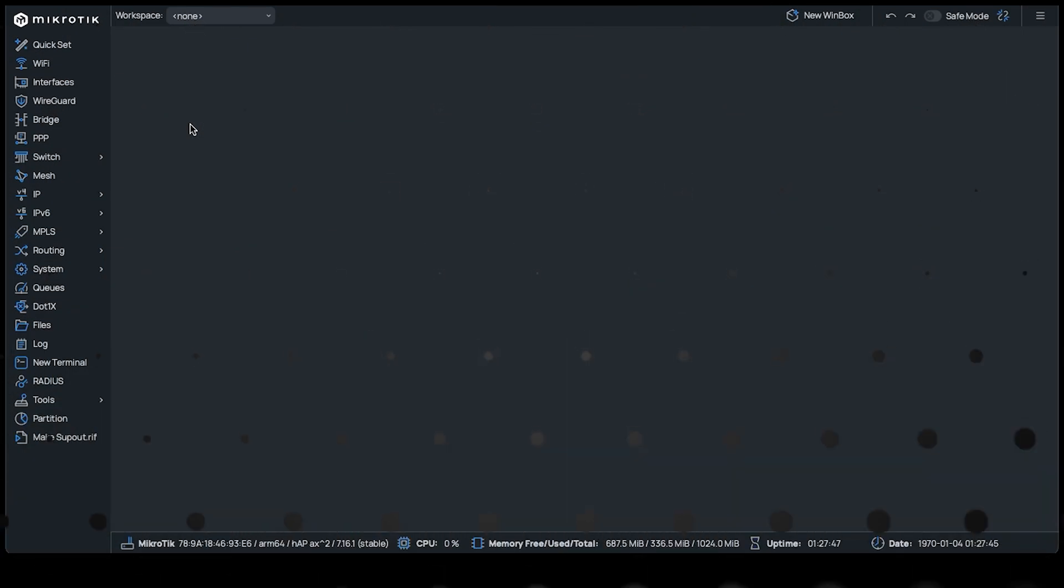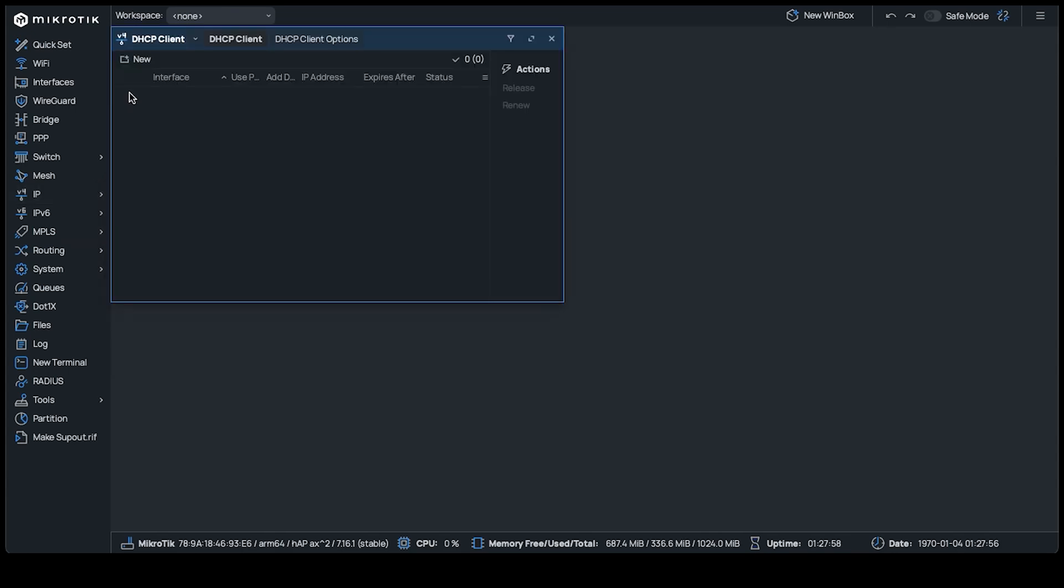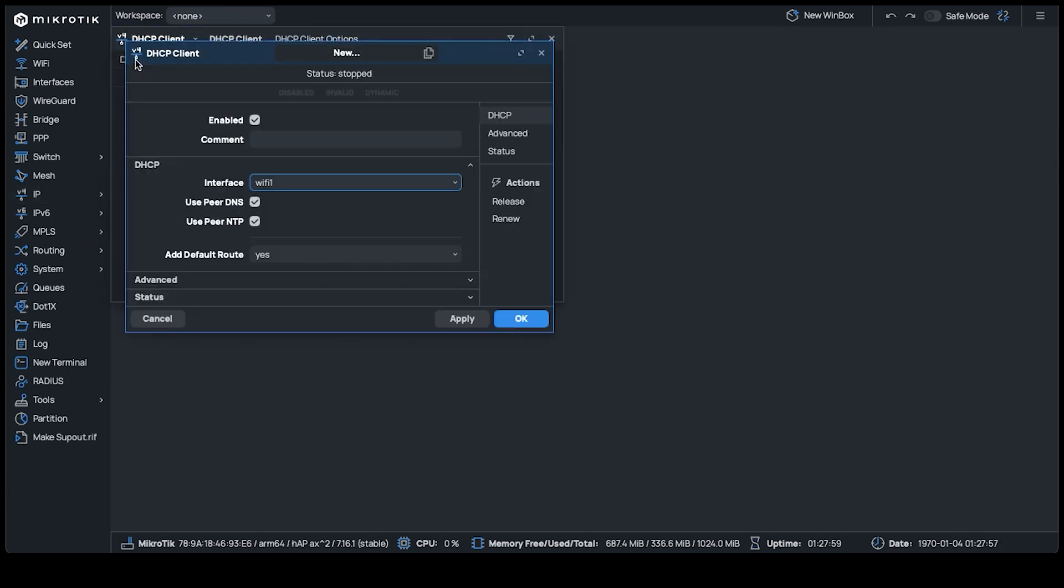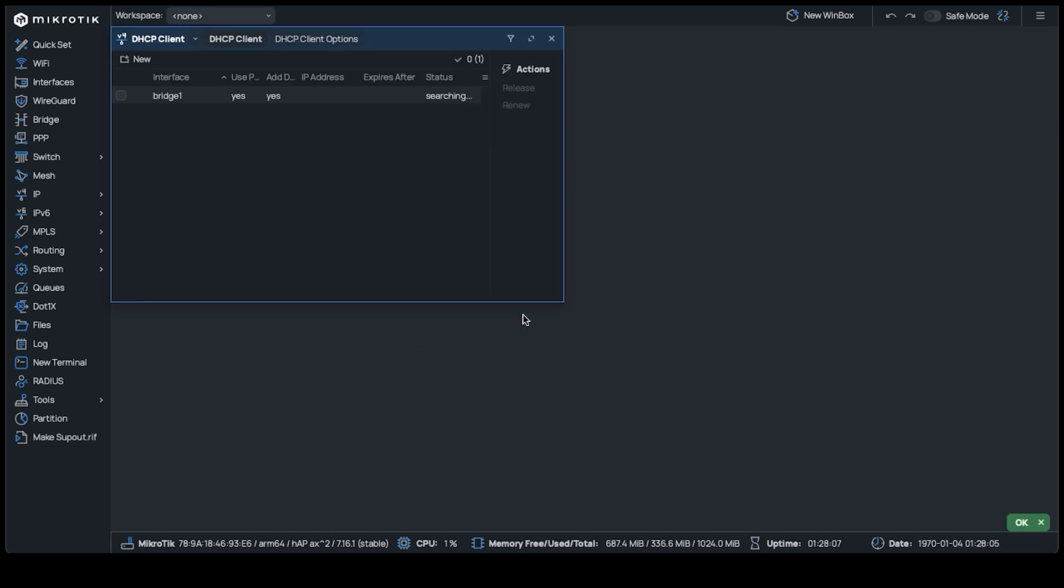Next, we need to give the device an IP address. For the automatic option, navigate to IP, DHCP client, and then add a new interface specifying the bridge interface under the DHCP header. Now plug the device into the network and the bridge will get an IP assigned to it automatically.